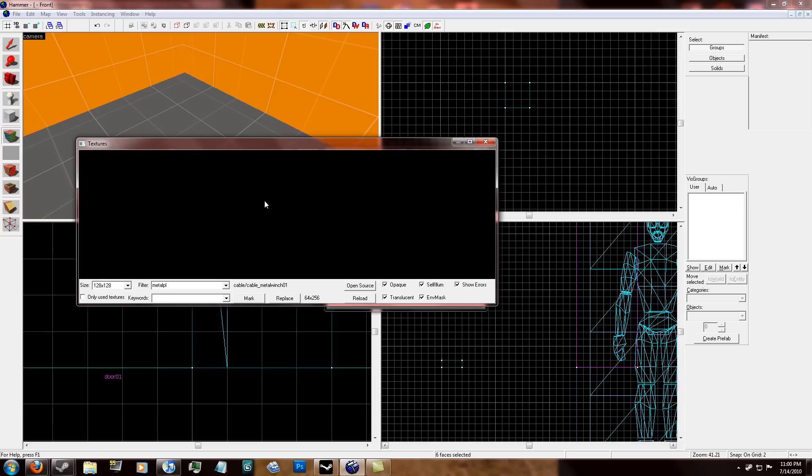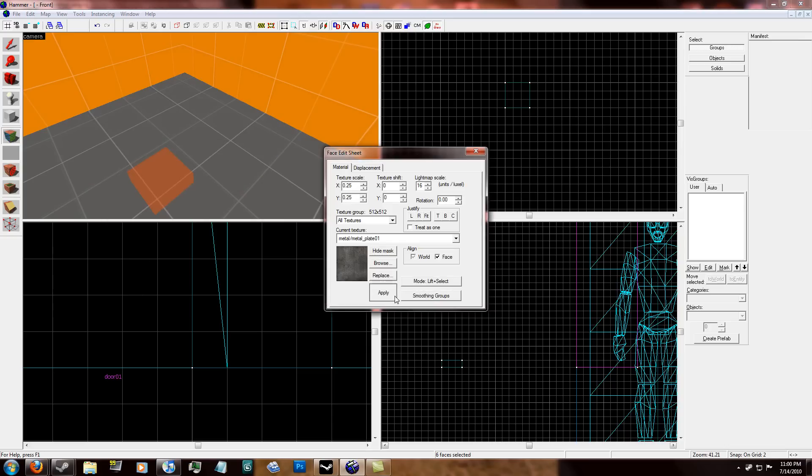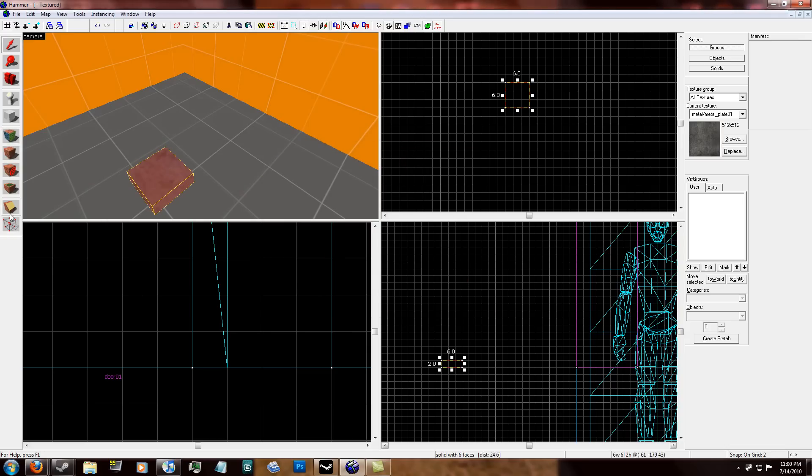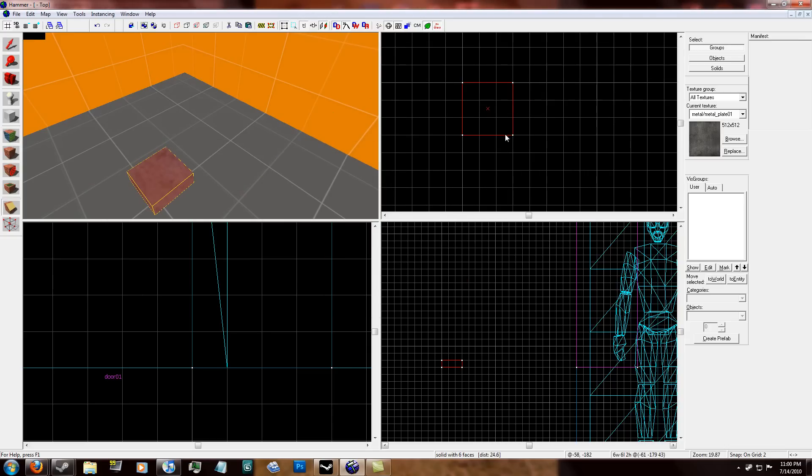And I'm just going to give this a random metal texture. I have one already. Metal plate, I think it's what it is. Yeah, right here. Metal underscore plate 01.